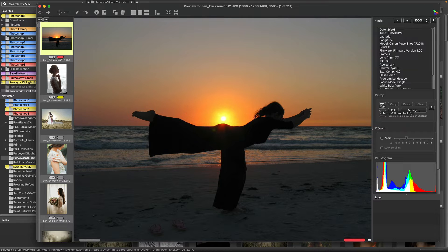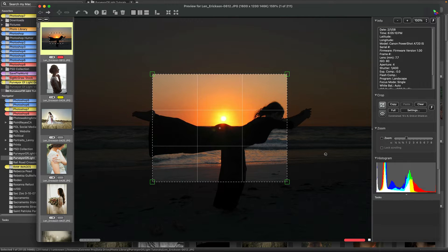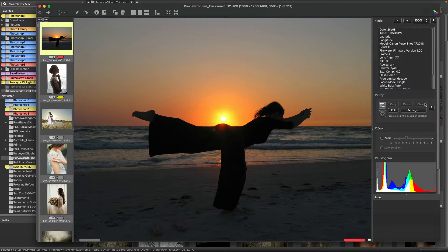The first thing is turning on or off the crop tool — very simple. Then there's copy, if we want to copy a crop from one photo to another, or paste a crop, or clear any existing crops. For example, if I draw a crop out and I don't want it, I just hit clear and that clears the crop.